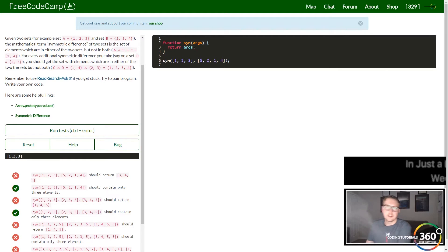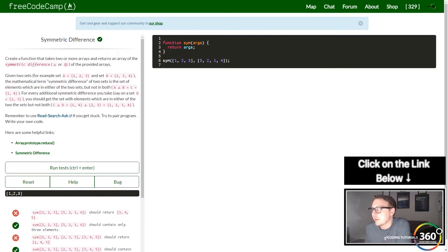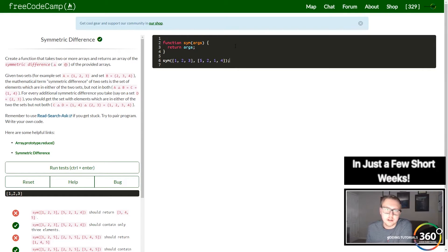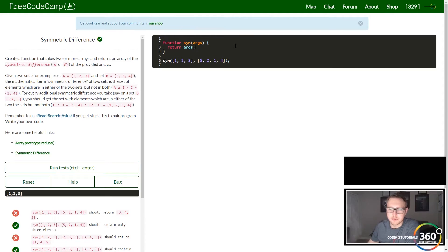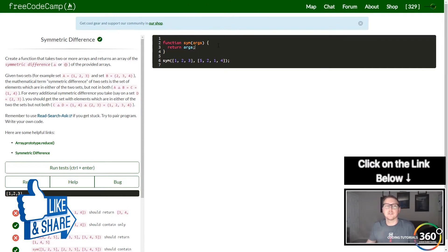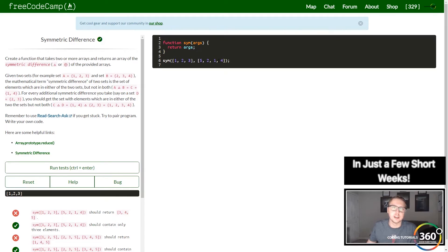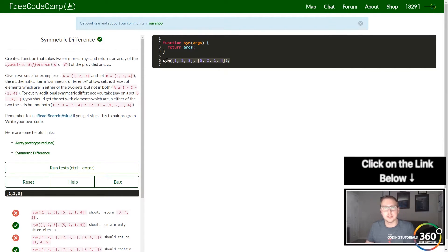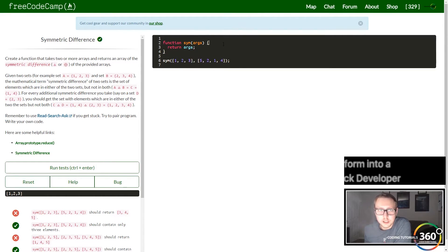We are back in freeCodeCamp doing the advanced algorithm symmetric difference. This one was pretty hard because it got a little complicated. I didn't fully understand what we needed to do at first — I thought we only needed to count unique numbers, which is why my first couple tests failed. What we actually need to do is make sure we have a unique number in each set. If you have multiples in a single set but they're not in any other sets of data, it will still pass. We also need our code to accept not just two arrays but as many arrays as we need.